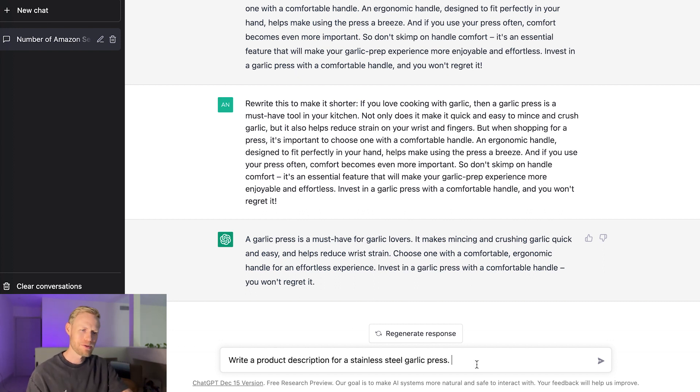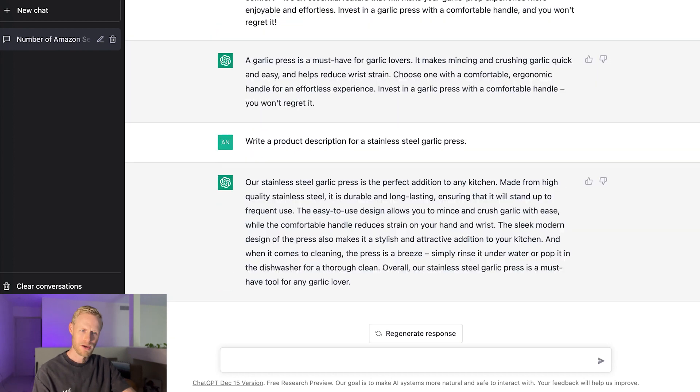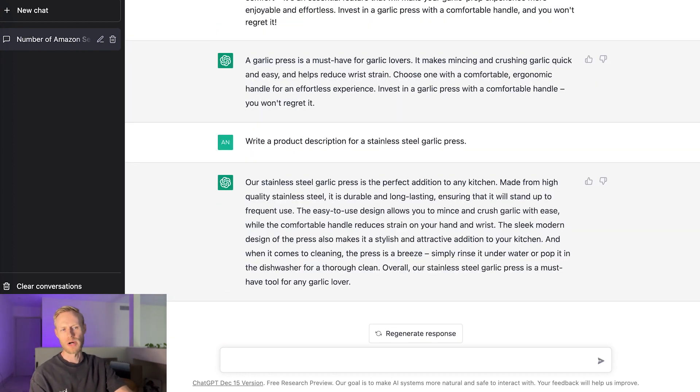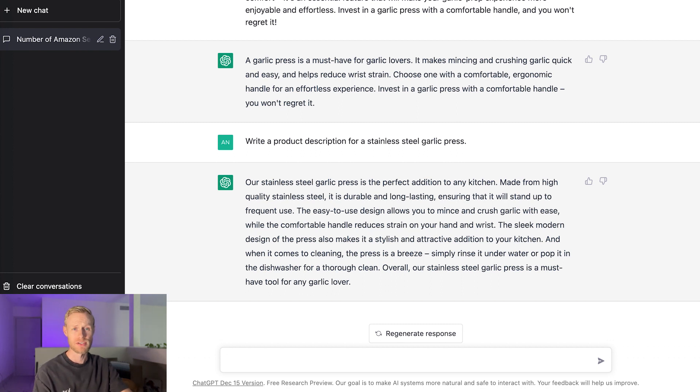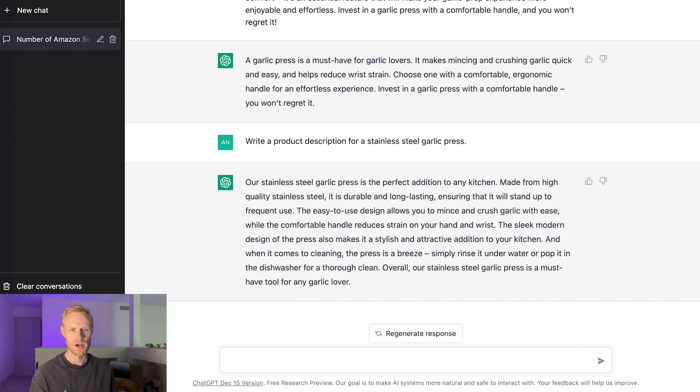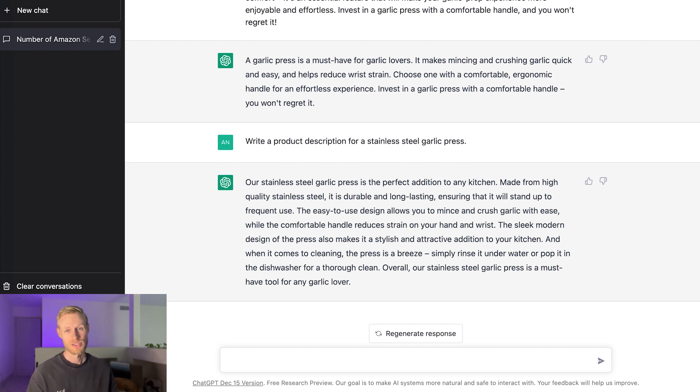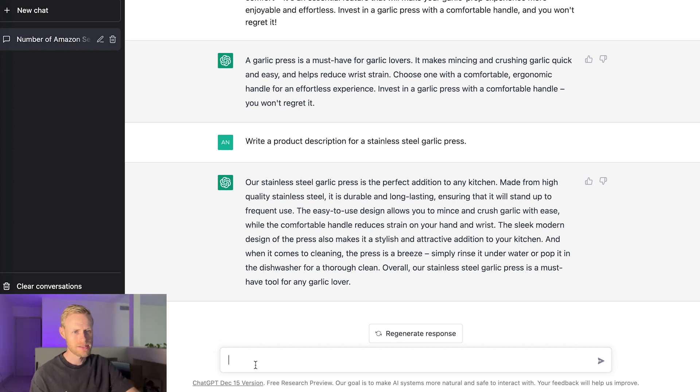So what I have in here is write a product description for a stainless steel garlic press. Let's see what it comes up with. Okay, so that's what it came up with. And one thing to keep in mind as well is that it does remember some of the previous things you put in there. So sometimes it will start pulling from previous bullet points or previous prompts you put in there. At least that's kind of what I noticed. So if you want to start fresh, if you notice it's kind of repeating things too much, sometimes you can just clear your history, start a new chat and then see what it'll come up with.